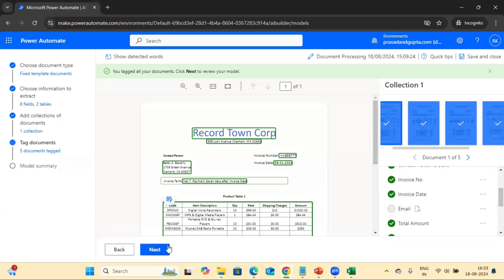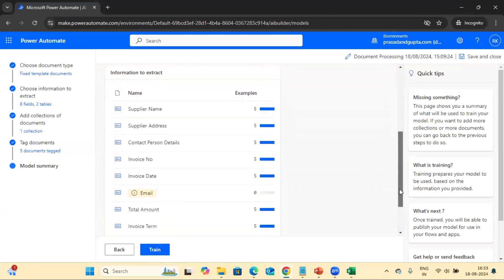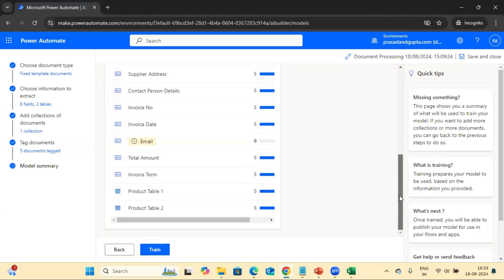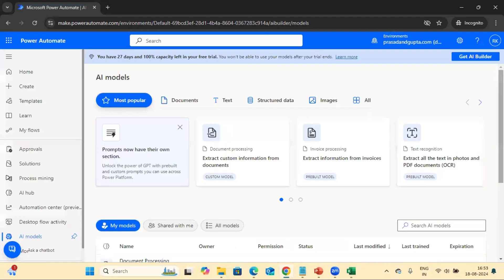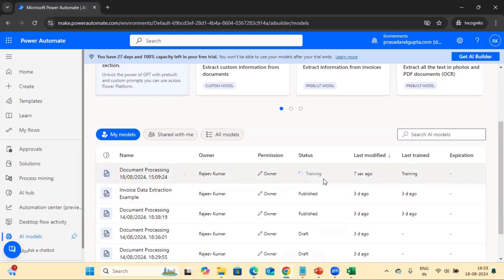The Next button is now enabled. Let's click here. We can see the email field, which we are not using, is highlighted showing why this field was not trained. Let's click the Train button to train the model. It will take some time. Once training is done, the status will change from 'Training' to 'Trained'. Let's wait and see.